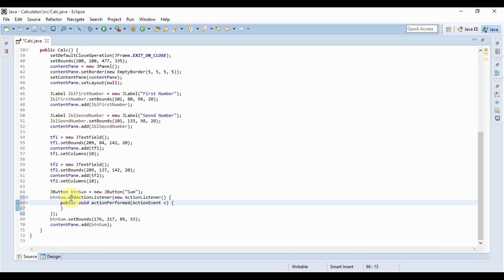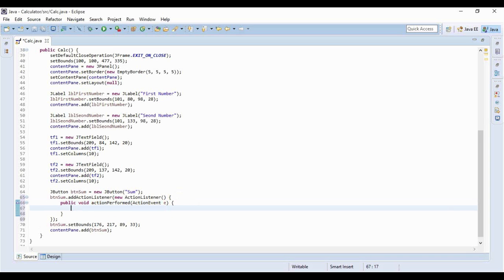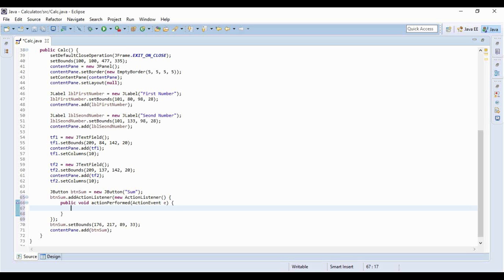So this is the action listener that Eclipse creates for us by default. Now within the action performed we have to write the code to add the two numbers. Now whenever you enter something to a text field that is accepted as a string but you obviously can't do addition or multiplication on strings, you have to parse it to integer or float or double and so that's what we are going to be doing right now.